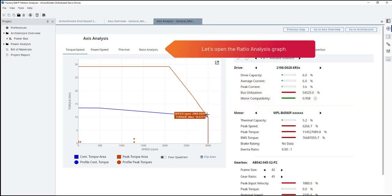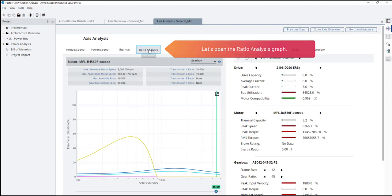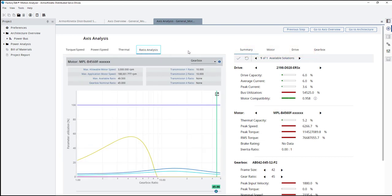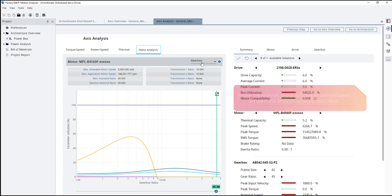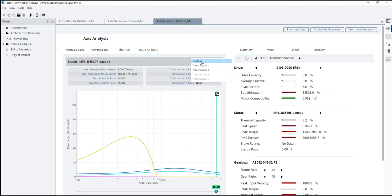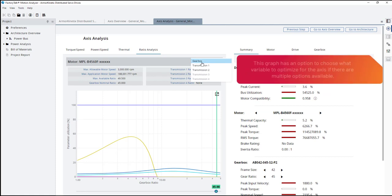Let's open the ratio analysis graph. Within the analysis, the graphs are all defined based on the ratio analysis option's ratio value. This graph has an option to choose what variable to optimize for the axis if there are multiple options available.